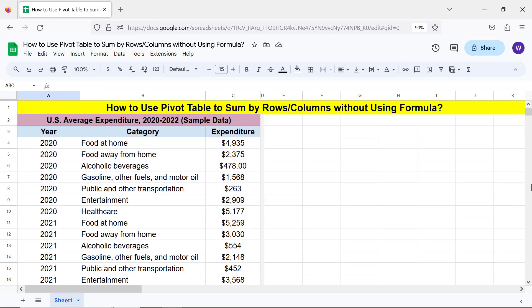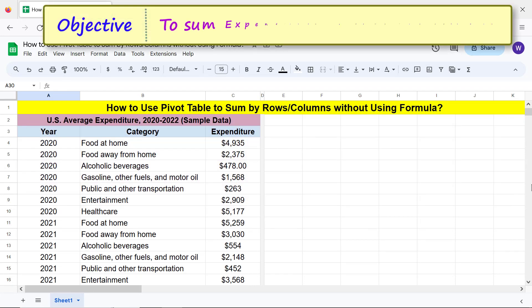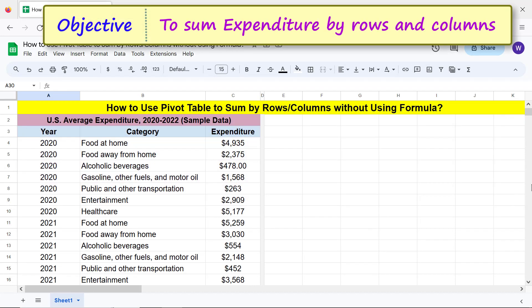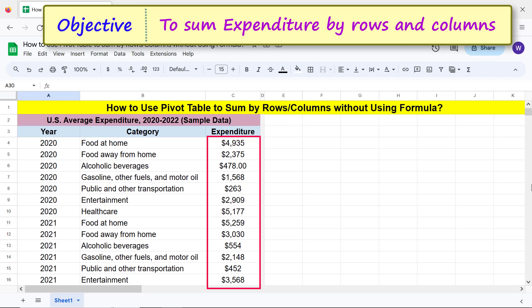Objective: To sum expenditure by rows and columns.